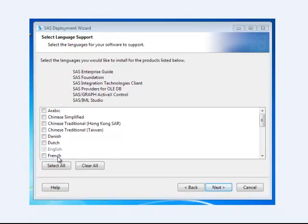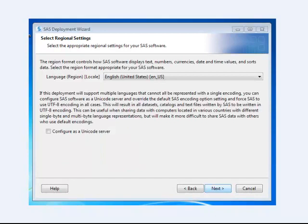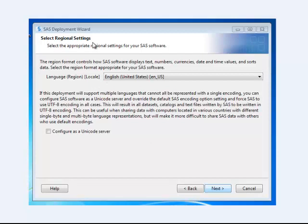In this case here, I deselected all of the other languages. English is selected by default. But if you prefer, you can also select one or all of these languages to make them available for you, so that you can see the instructions or the pull-down menus in the language of your choice. Here, it's just asking for regional settings. And I left this as the default of US English.